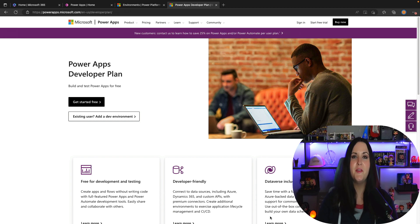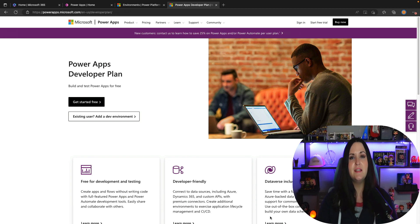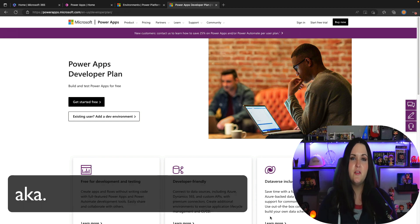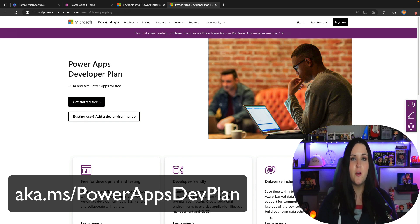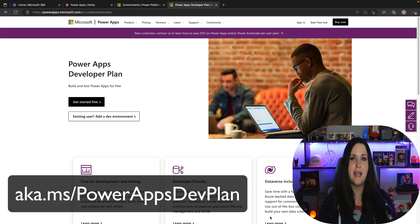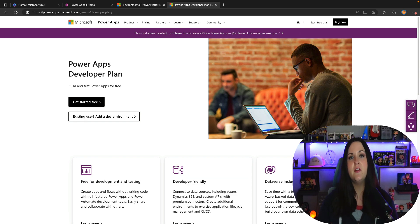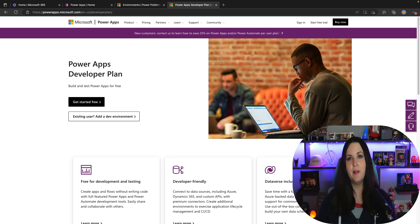You've been hearing a lot about the Power Platform and you want to start building PowerApps. Where do you start? Well the answer is the PowerApps dev plan. If you go to aka.ms/PowerAppsdevplan that'll take you here to the developer plan sign-up page. This plan will give you a free developer environment for testing the premium capabilities of the Power Platform.